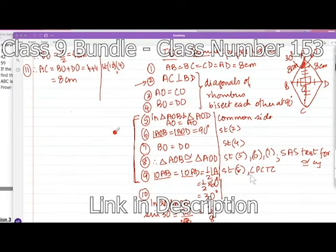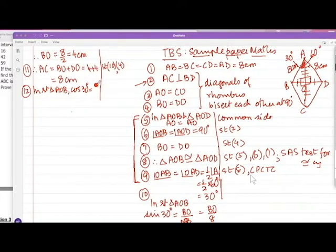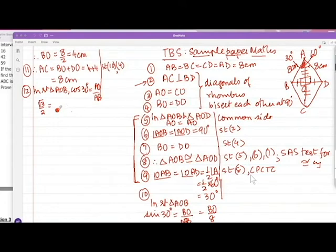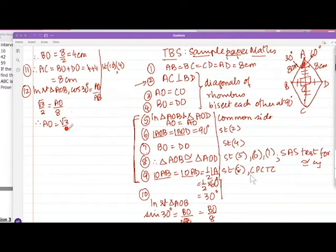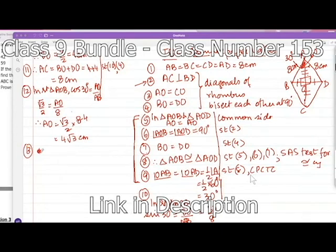Now we want AO. We take cos 30° in right triangle AOB. Cos 30° = AO upon AB, so root 3 over 2 = AO over 8. Please learn the trig values by heart — I've given you so many methods to remember them. Therefore AO = root 3 over 2 × 8 = 4 root 3 centimeters. We don't need the decimal 1.732 here, just leave it as 4 root 3.